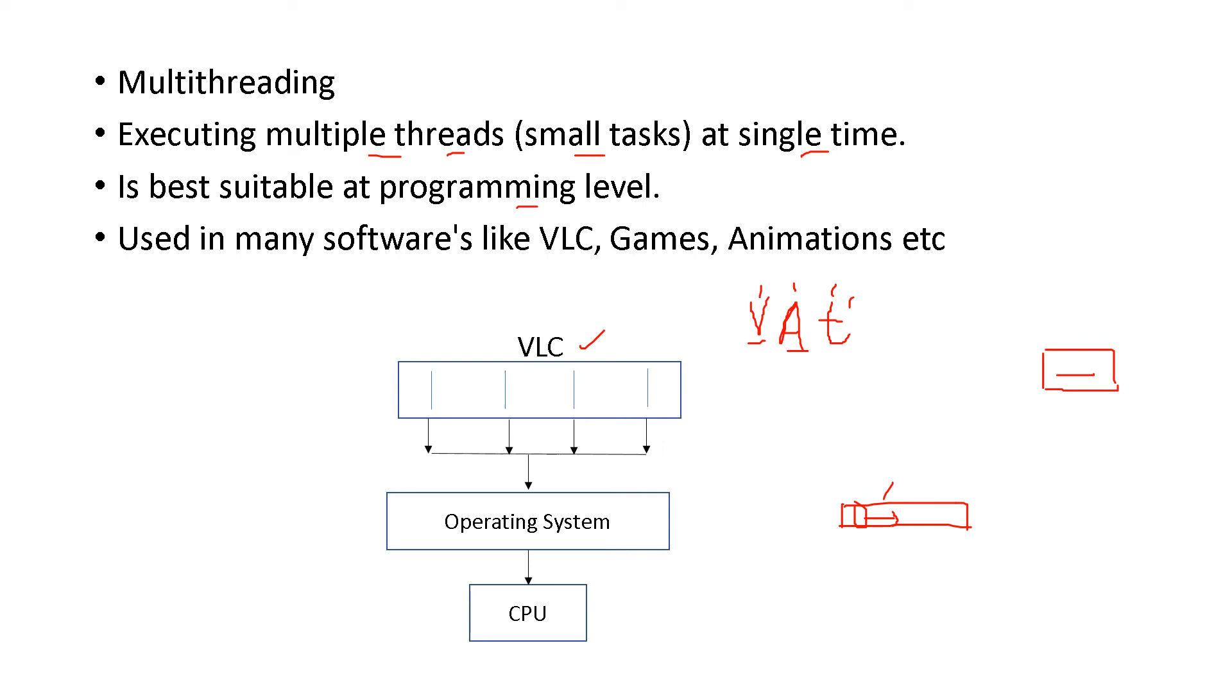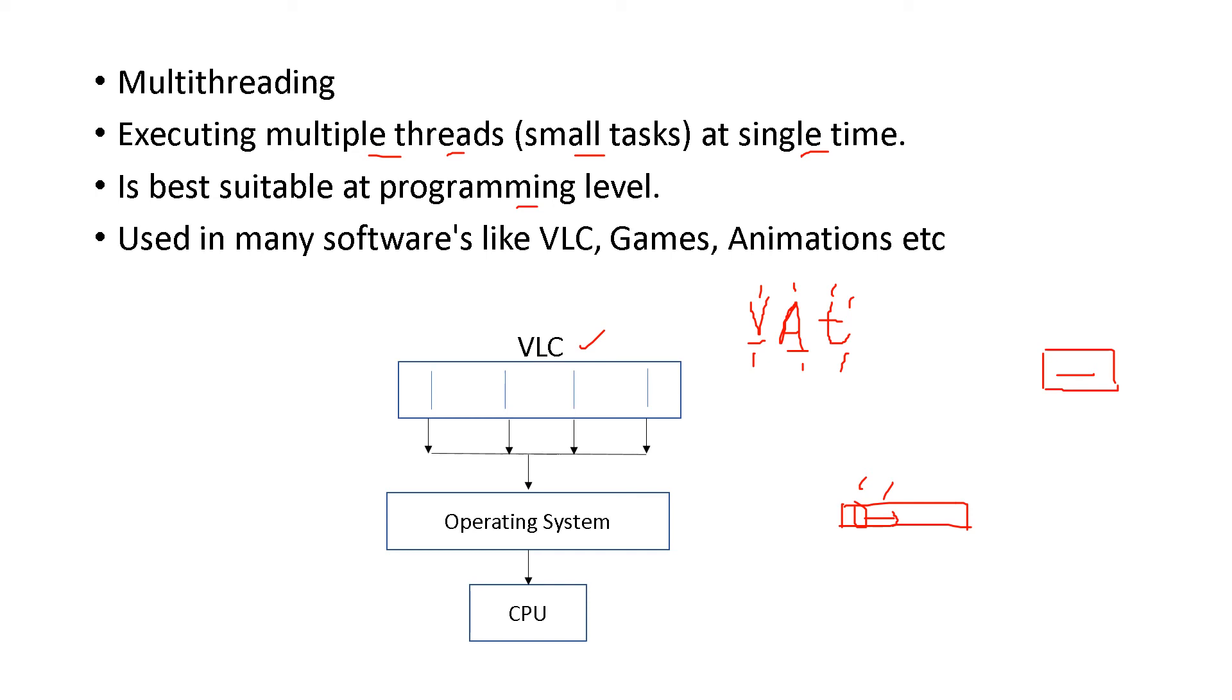So that is one of the threads. Video is a thread, audio is a thread, timer is a thread, and the bar is a thread. Everything is working at the same time. And that is multithreading.